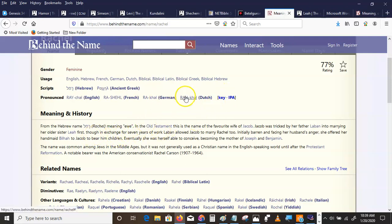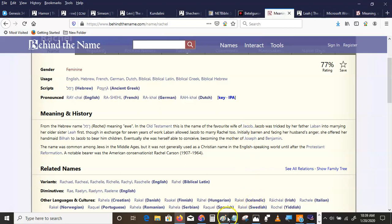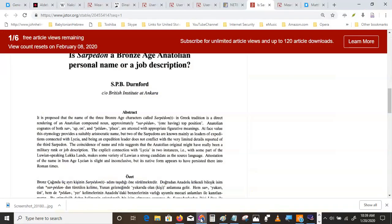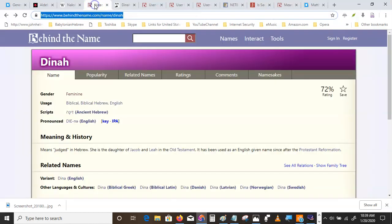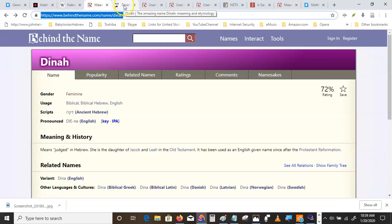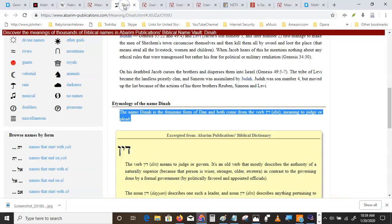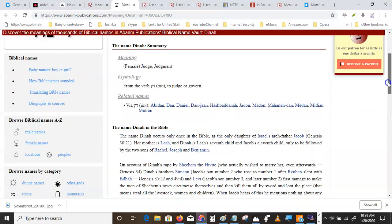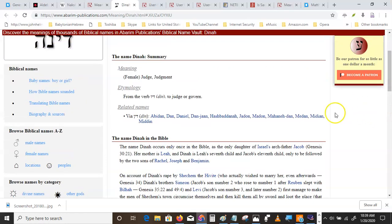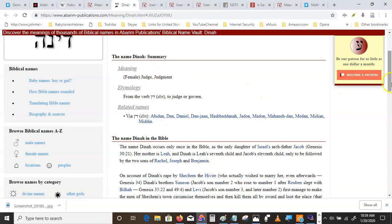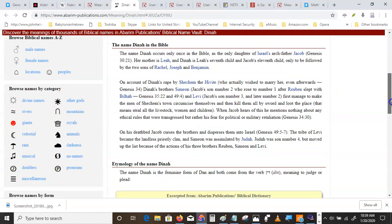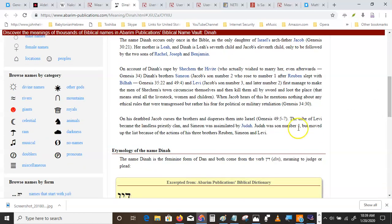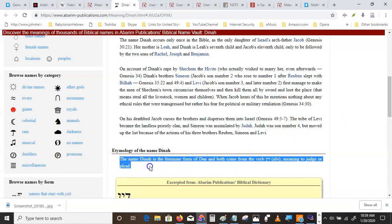Now, Dinah. It means judged in Hebrew. The name Dinah is the feminine form of the name Dan.